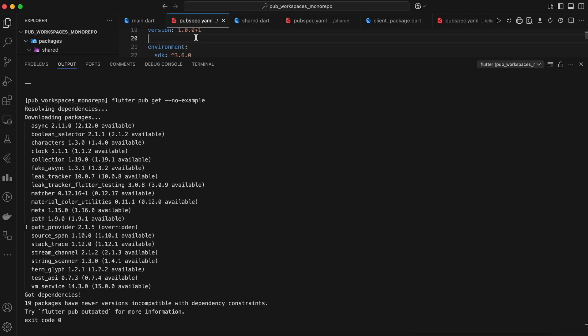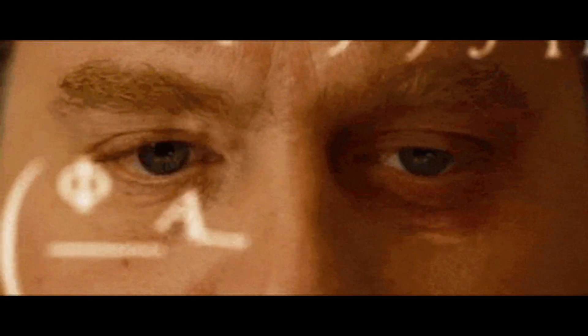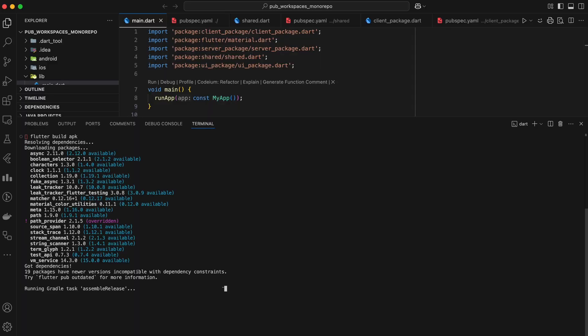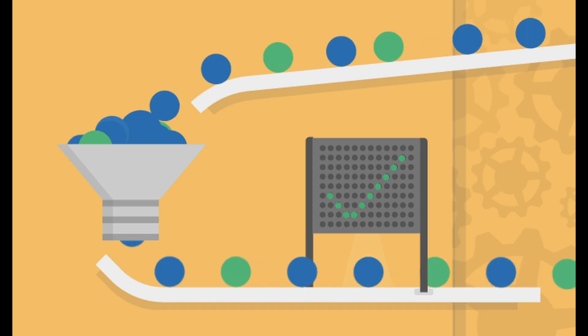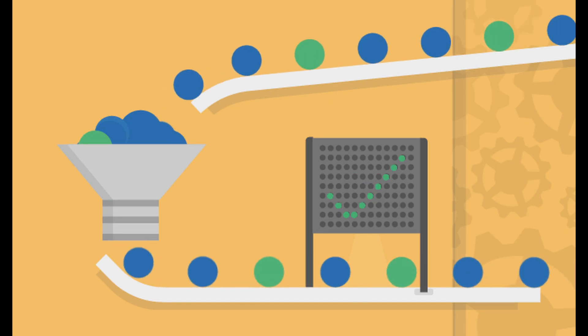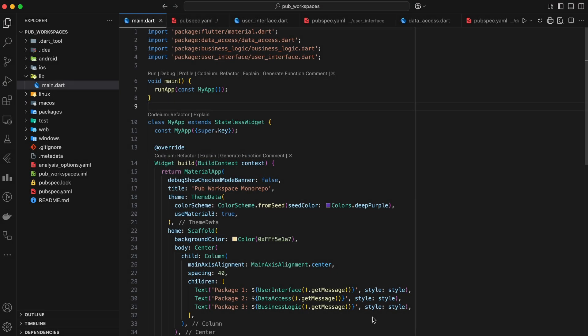But like anything, there's a slight trade-off. Managing a large monorepo can introduce some complexity. You might have to deal with longer build times and potentially more intricate testing setups. So, how do we tackle these challenges and harness the power of PubWorkspaces? Let's break it down step by step.